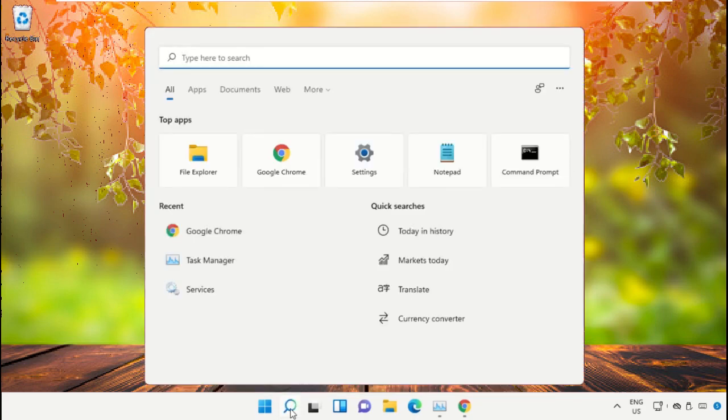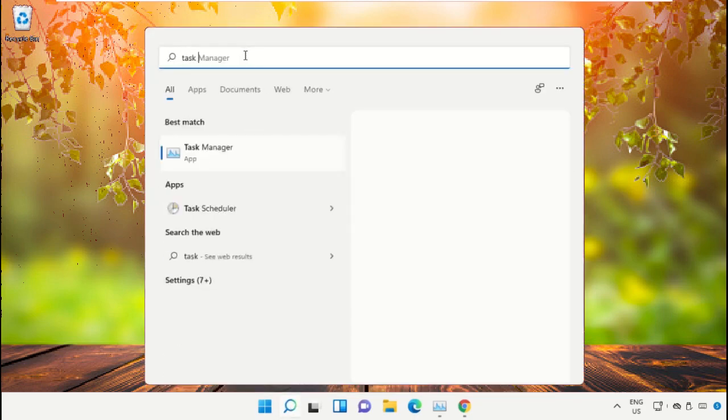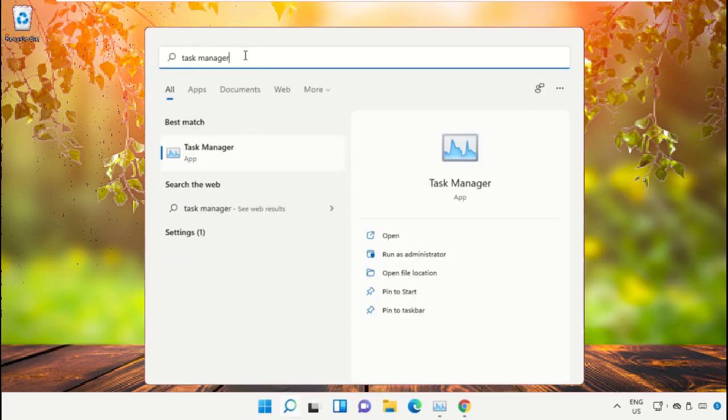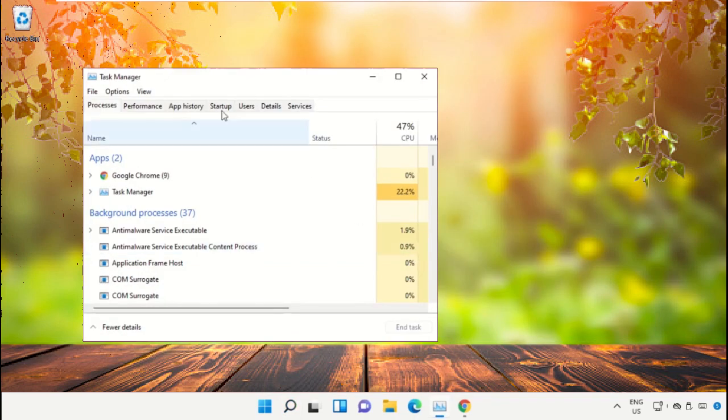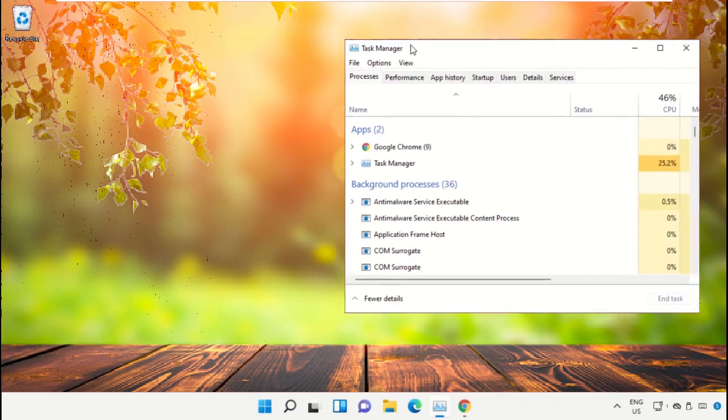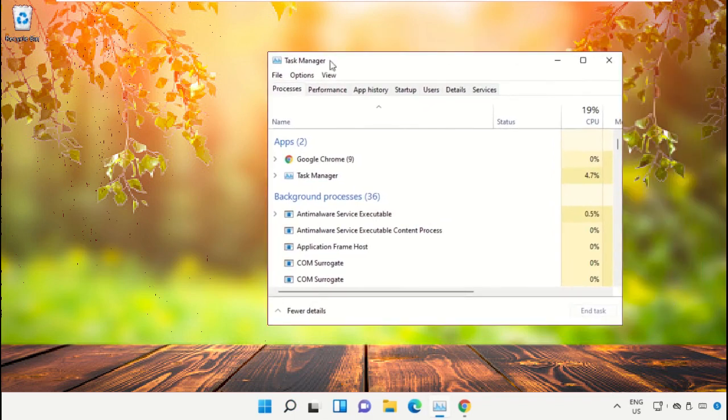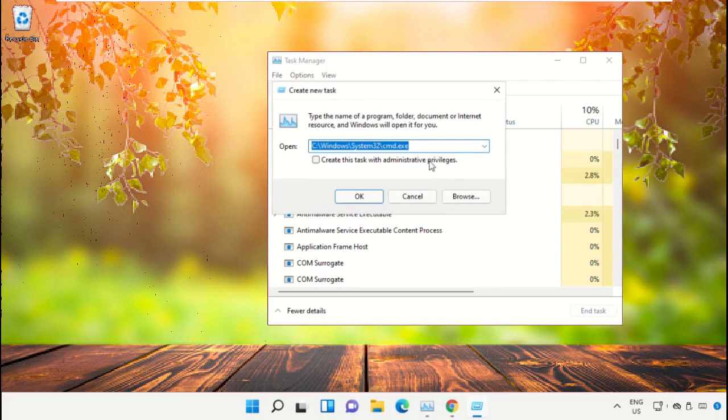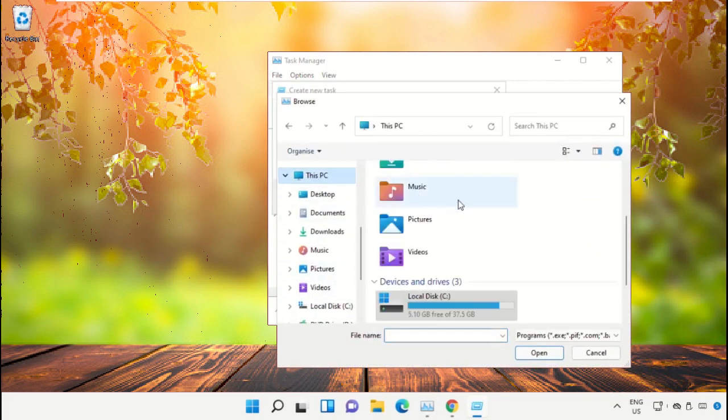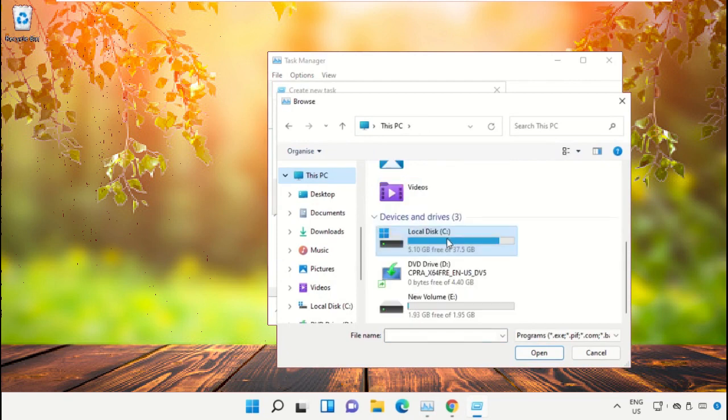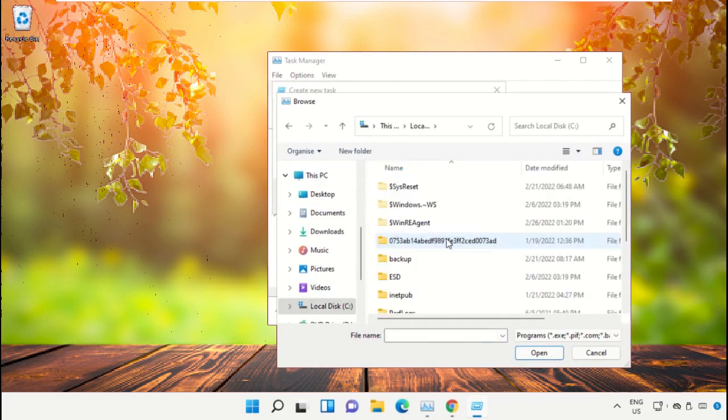Click on the search icon, then in the search bar type Task Manager. Now select Run as Administrator. On this window, click on File, select Run New Task, and then click on the Browse button. Now select This PC and open C drive.